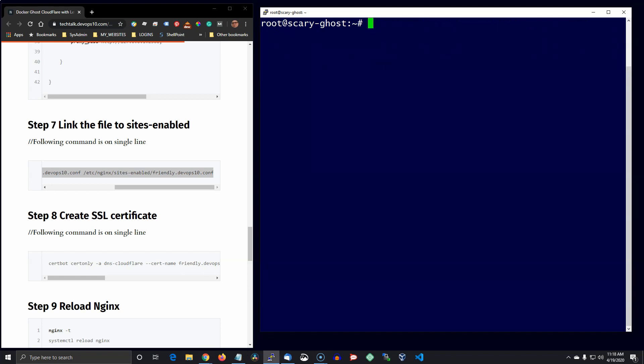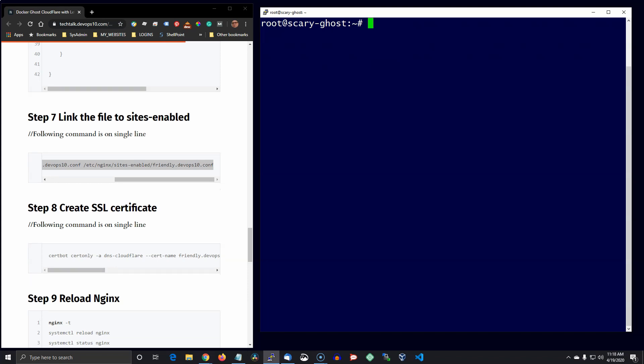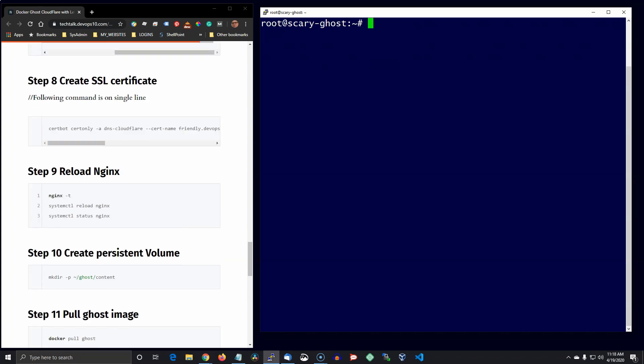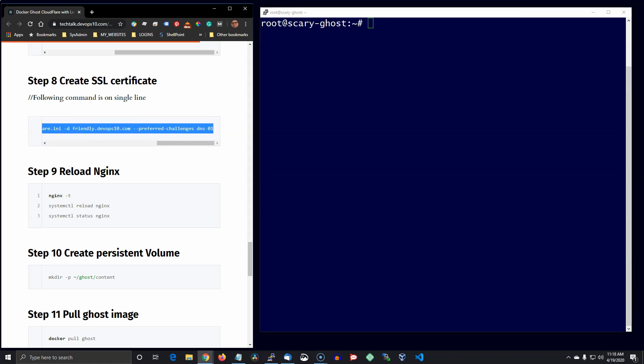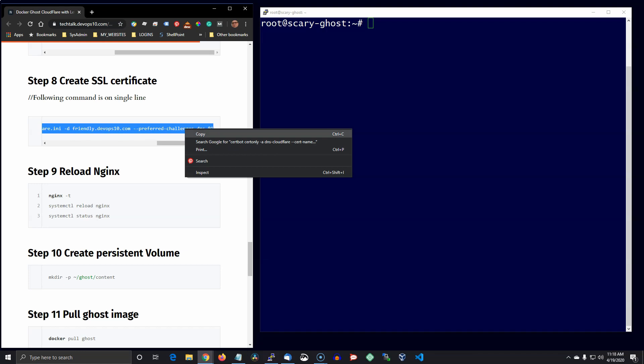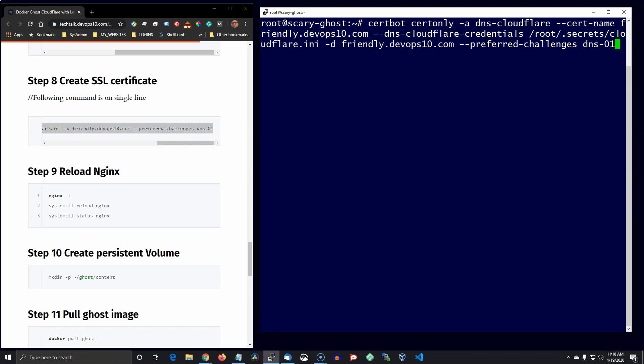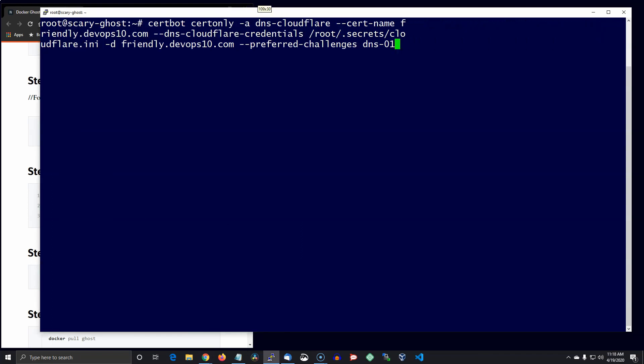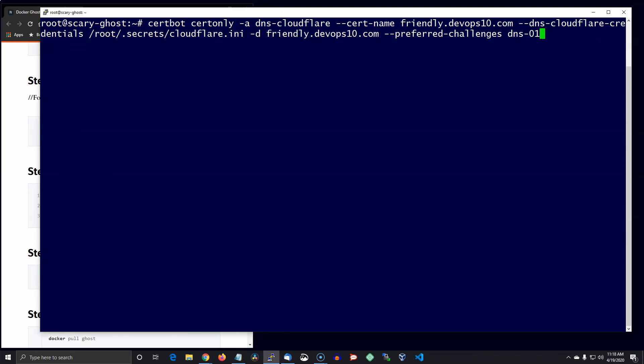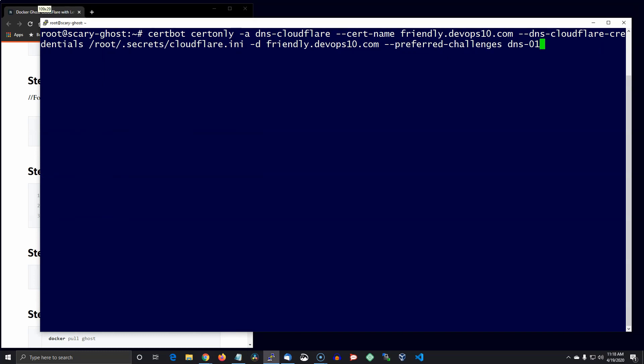Now we're going to go ahead and get our Let's Encrypt certificate using the Cloudflare plugin. Let me make that bigger so you can see a little bit better. So again, remember change that to the correct domain name. I'm just copying it out of the blog post.